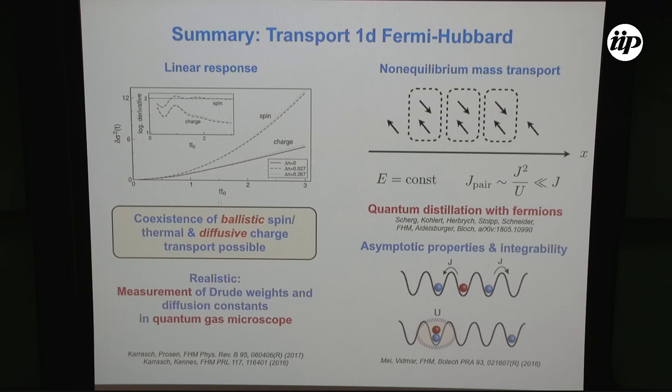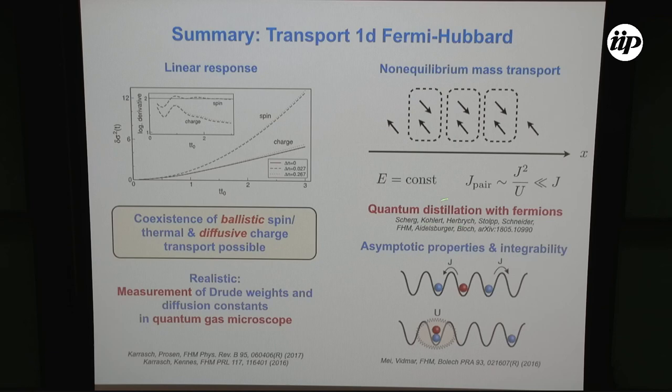To wrap up: I talked about linear response transport in the Hubbard model and argued it would be very nice to have an experiment showing the coexistence of a ballistic spin or thermal channel with diffusive charge transport — diffusive in quotation marks because it may be super-diffusive. It should be realistic to measure Drude weights in fermionic quantum gas microscopes. The second part covered non-equilibrium transport: quantum distillation and dynamical separation of doublons from singlons, and the argument that the asymptotic long-time regime gives access to root densities in these experiments. Thank you for your attention.